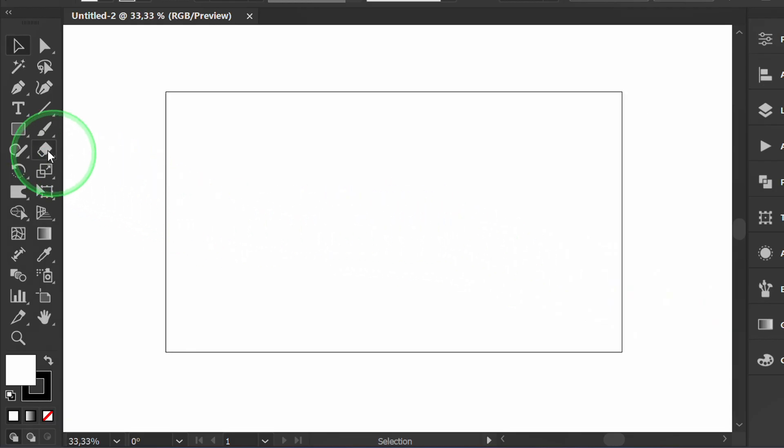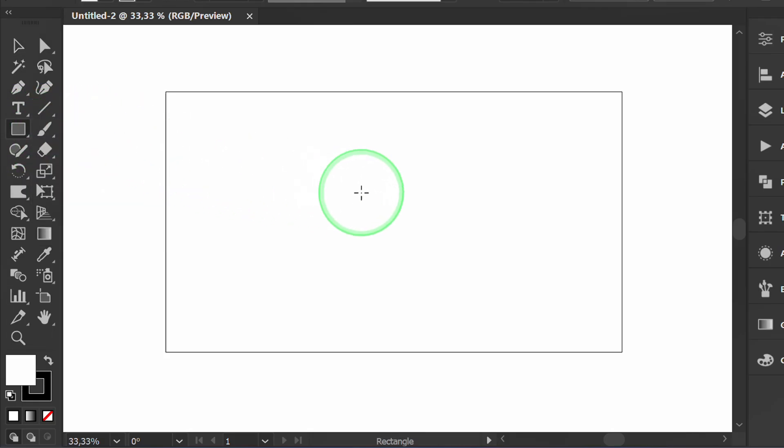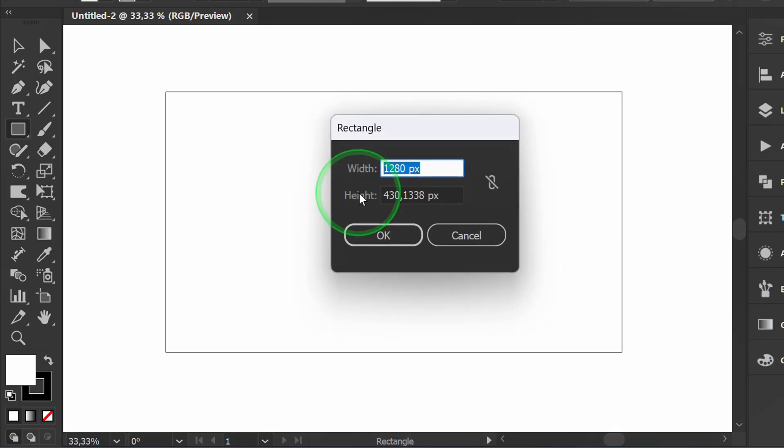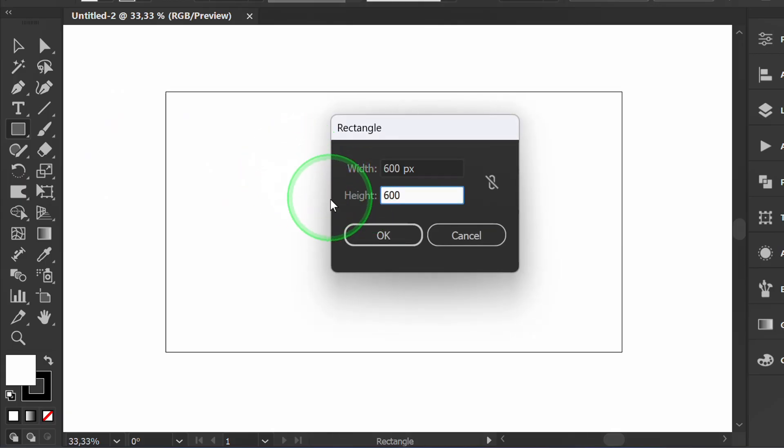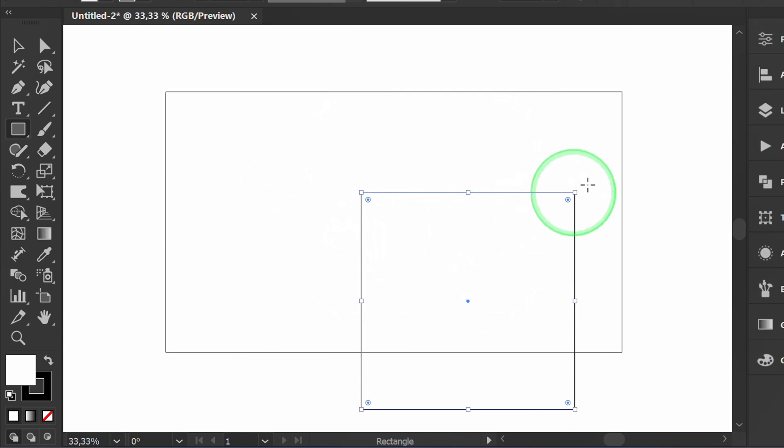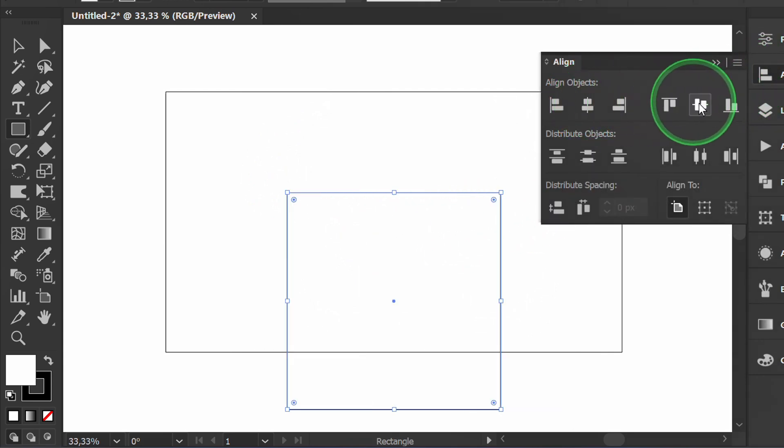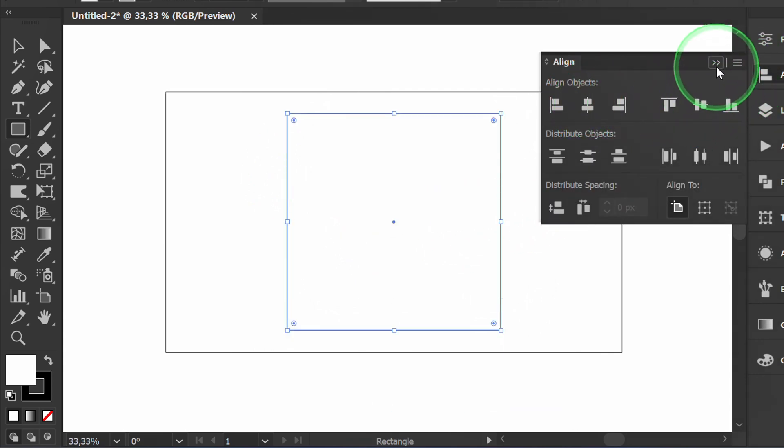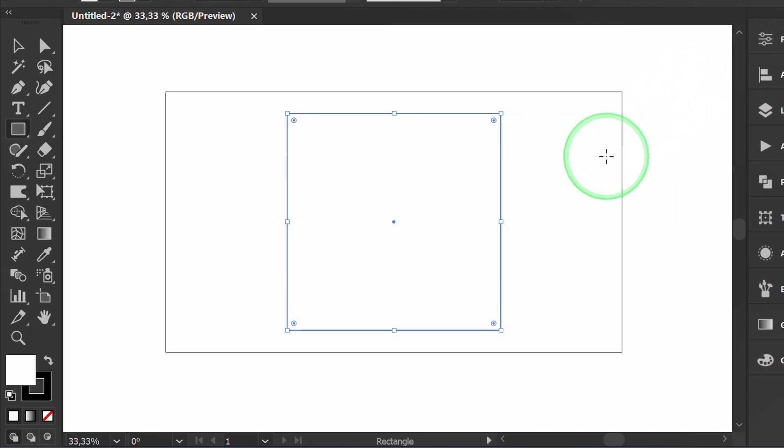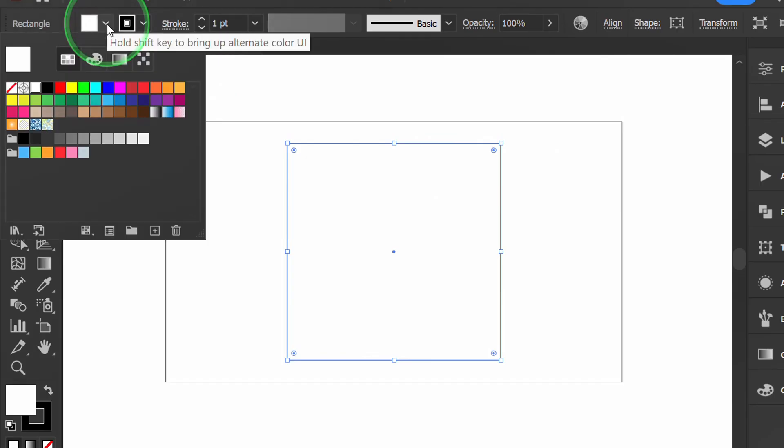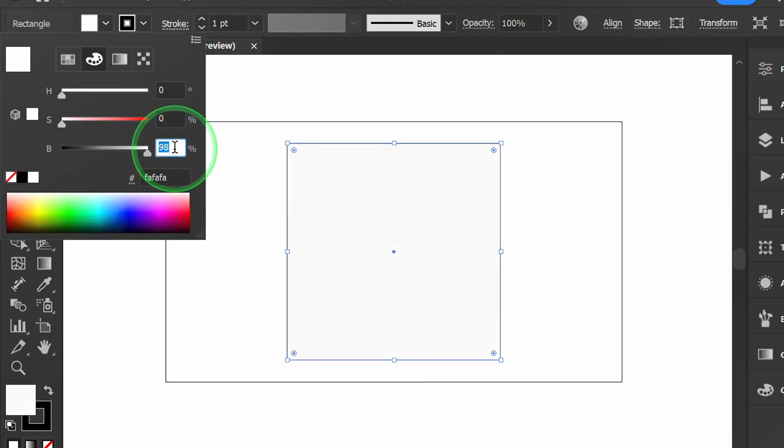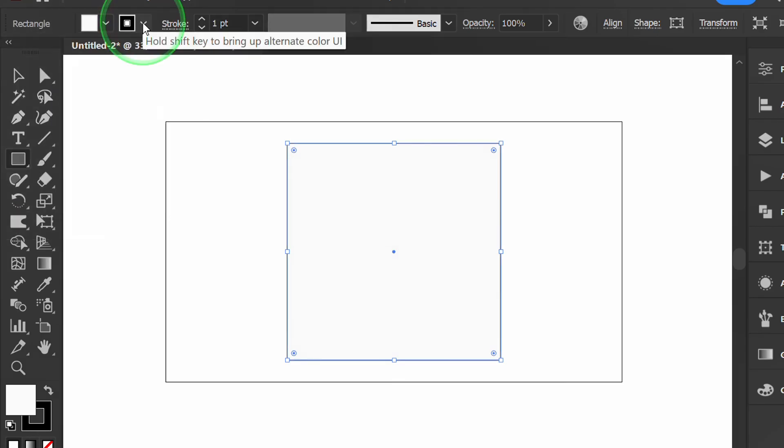Create a square shape. Fill it with white and delete the stroke.